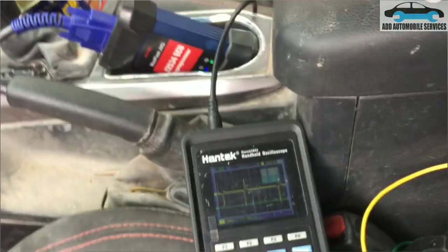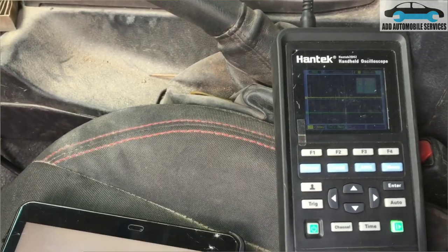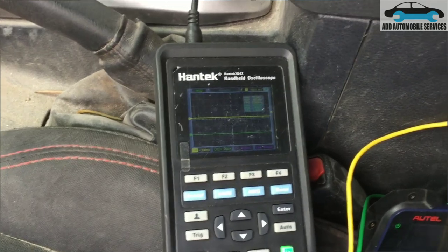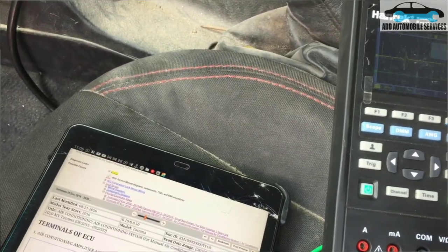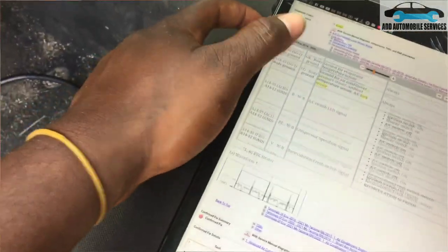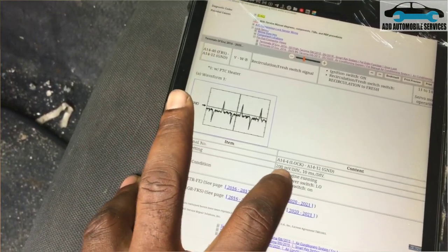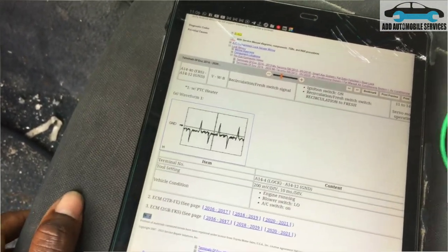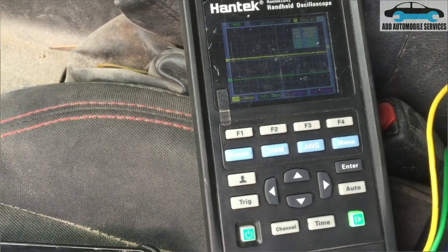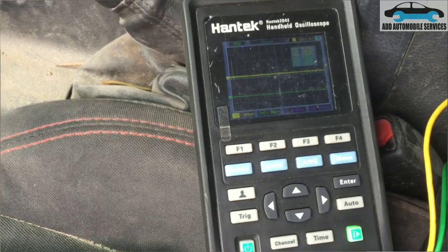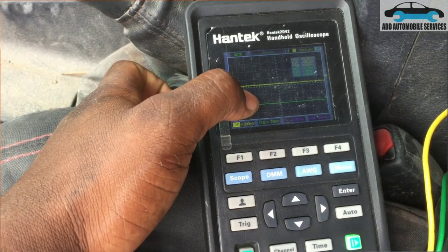Comparing the signal I'm getting to the one shown in the service manual, they are clearly different. The service manual waveform looks different from what the scope is displaying — that's why the AC runs for a while and then shuts off. After setting the parameters to 200 millivolts per division and 10 milliseconds, you can see there is no signal when the AC is off.